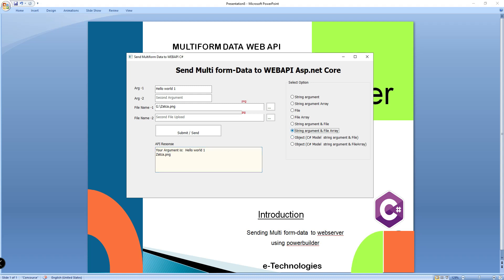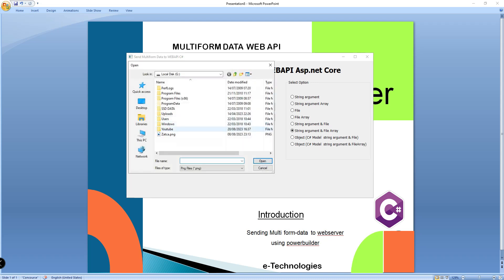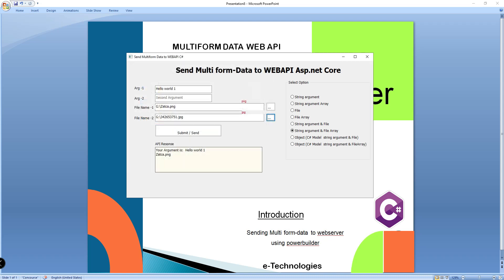In the case where you want to send a string array and a file array, select another file — one string, two files. I am sending one string and two files. It will return the same argument and these two file names. Submit.